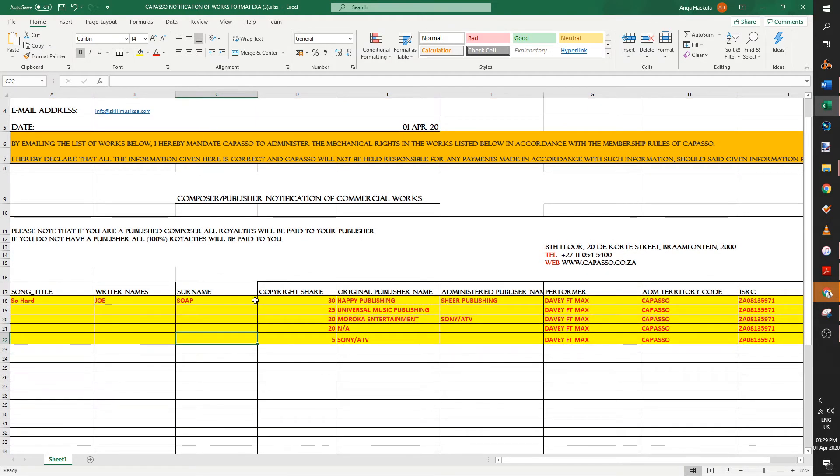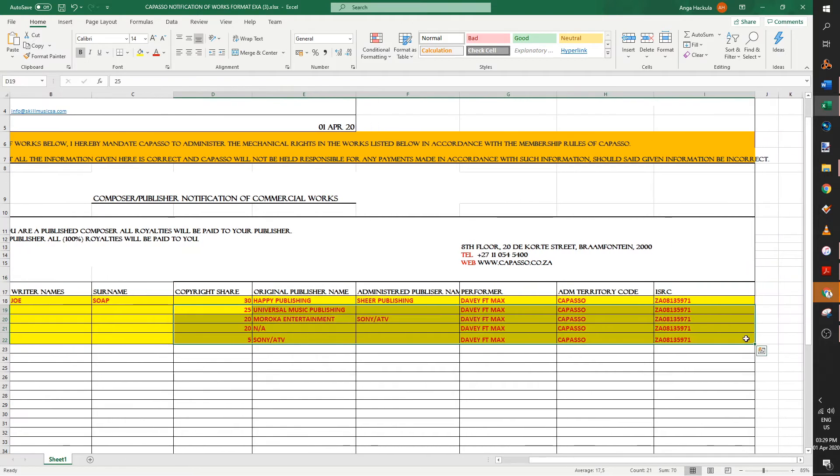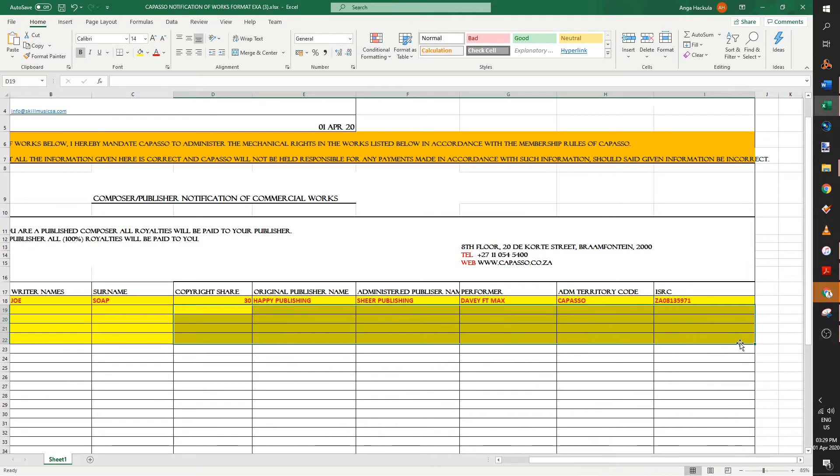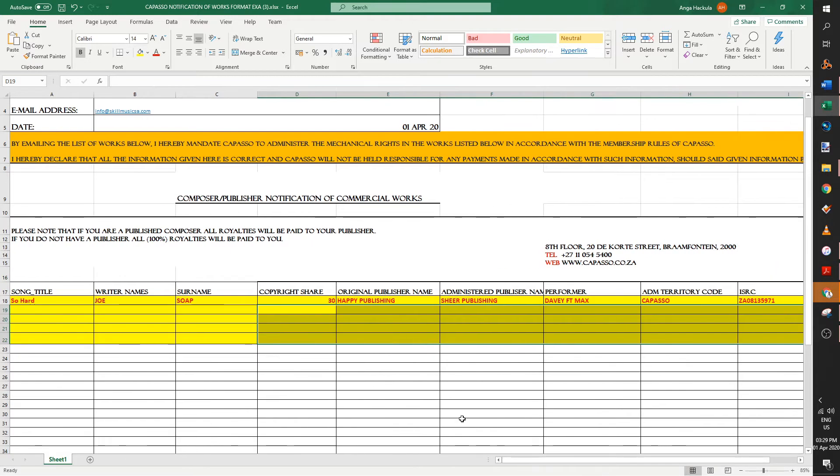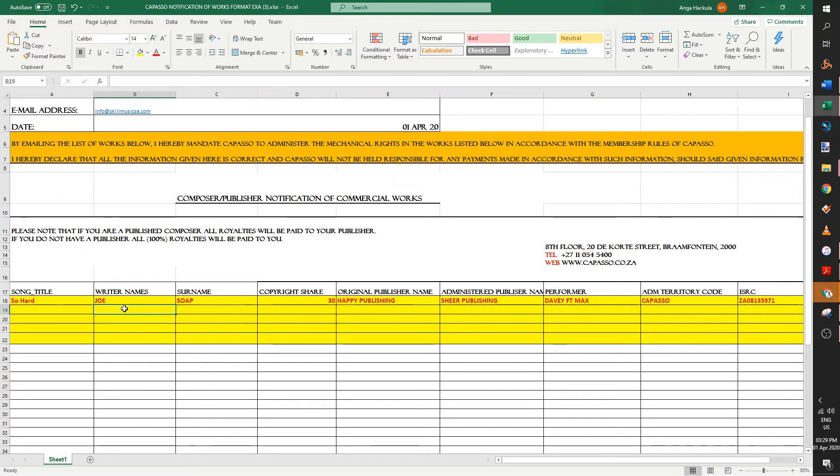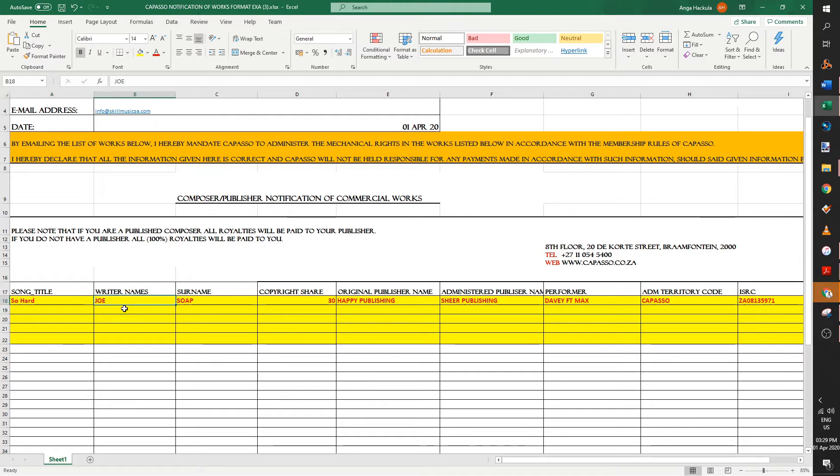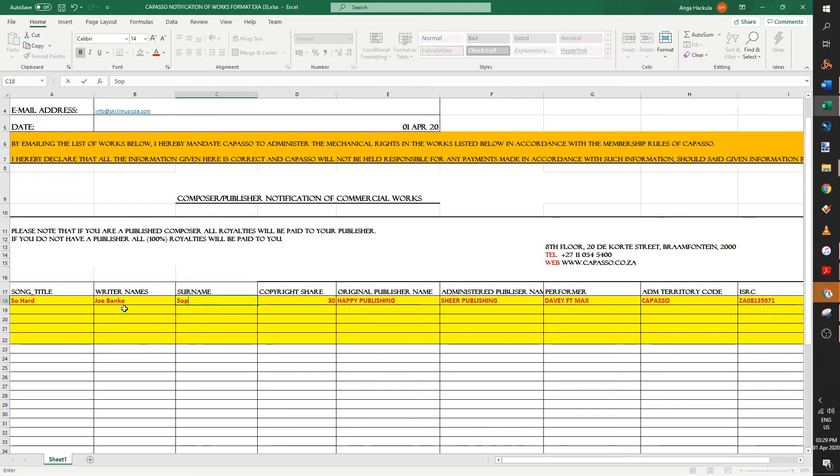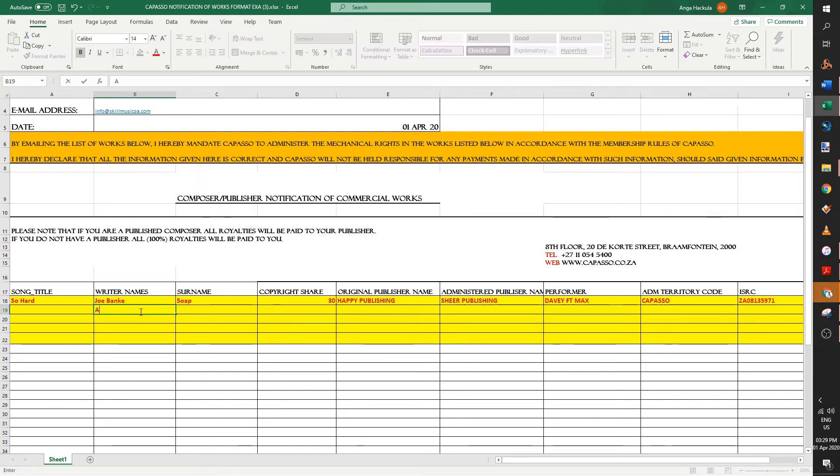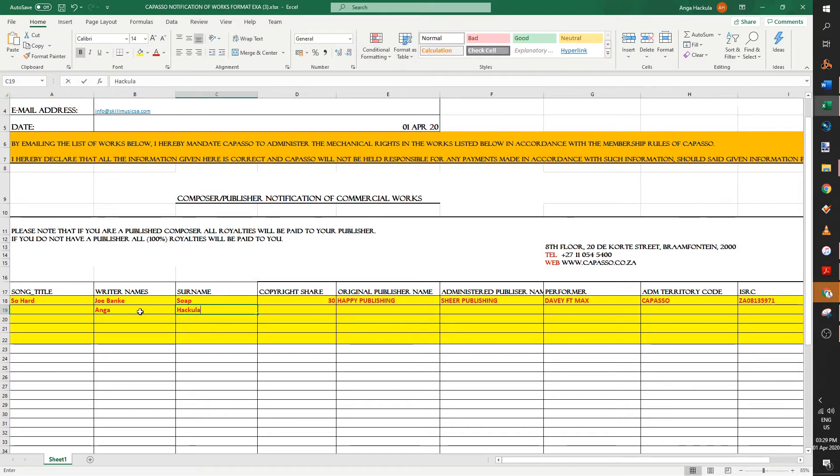And now it's very important. If you made the beat and you're the rapper and you own a hundred percent of the song, then you don't need all this other information. So you might as well delete it immediately. But let's say for an example, you had another beat maker and let's say it was me like Skill. So Joe Soap will put Joe Soap. Joe Banker Soap. And then let's say the other writer's name would be me.